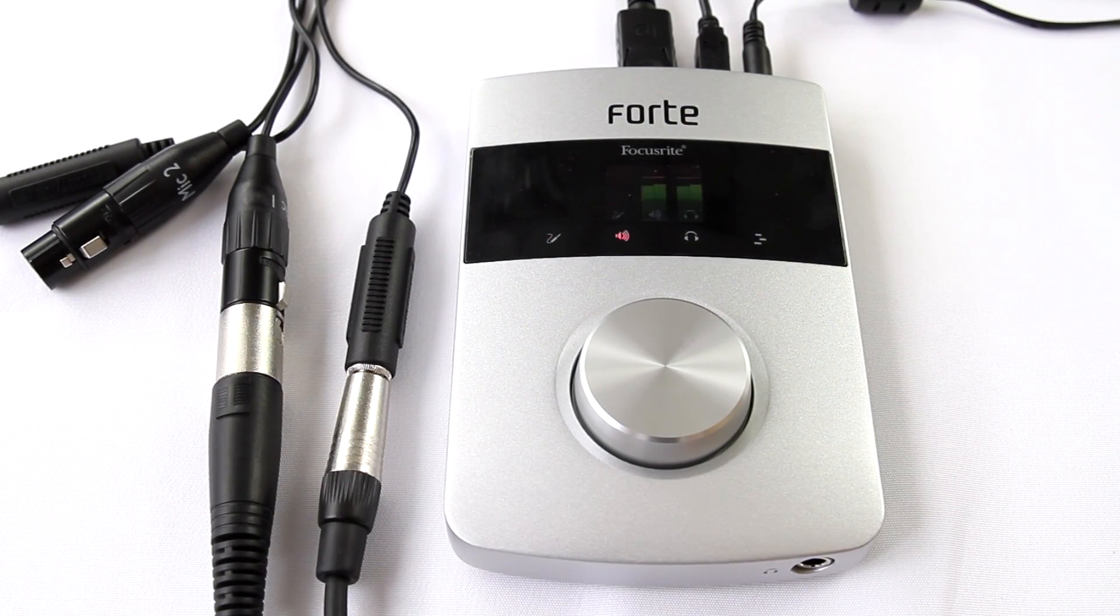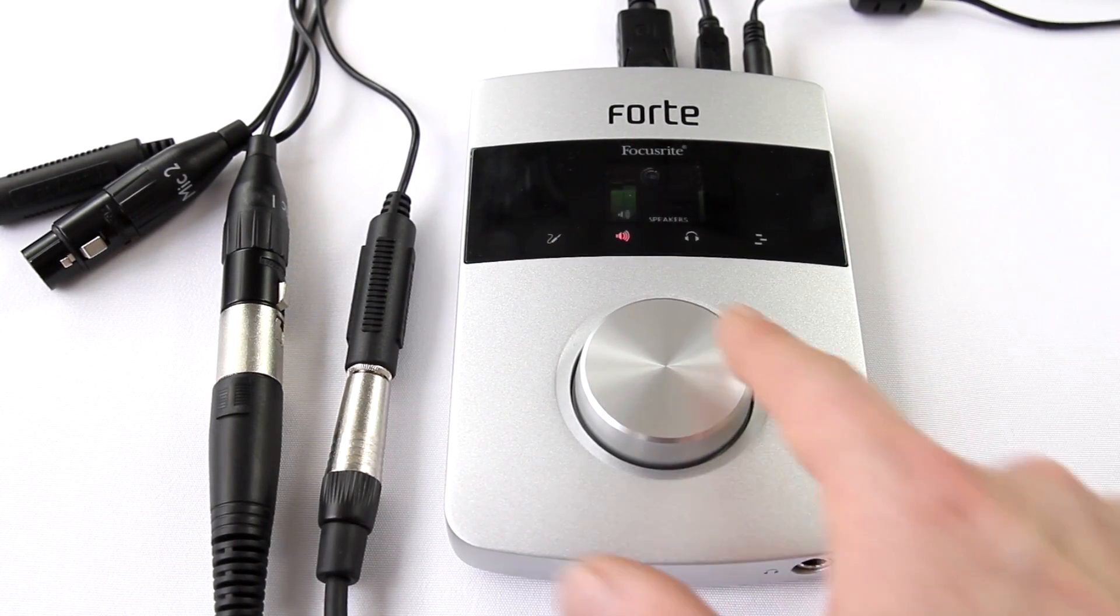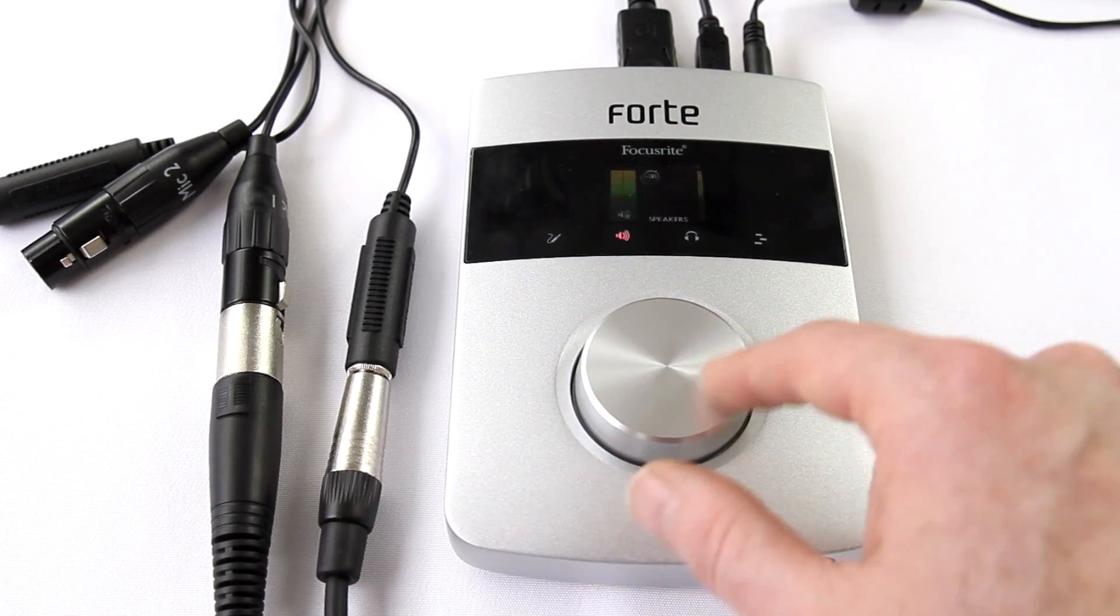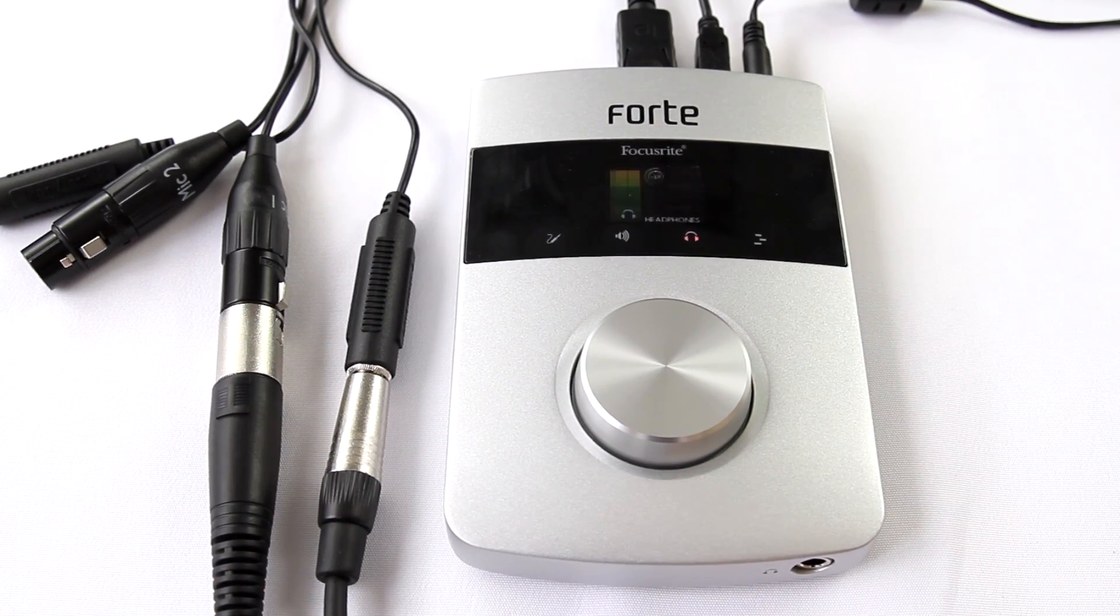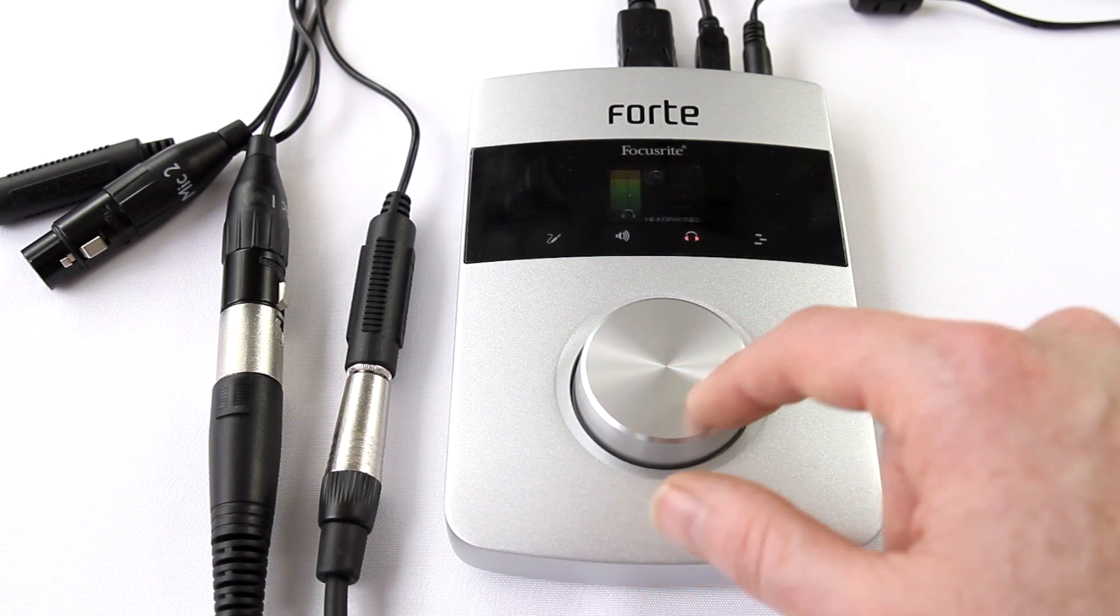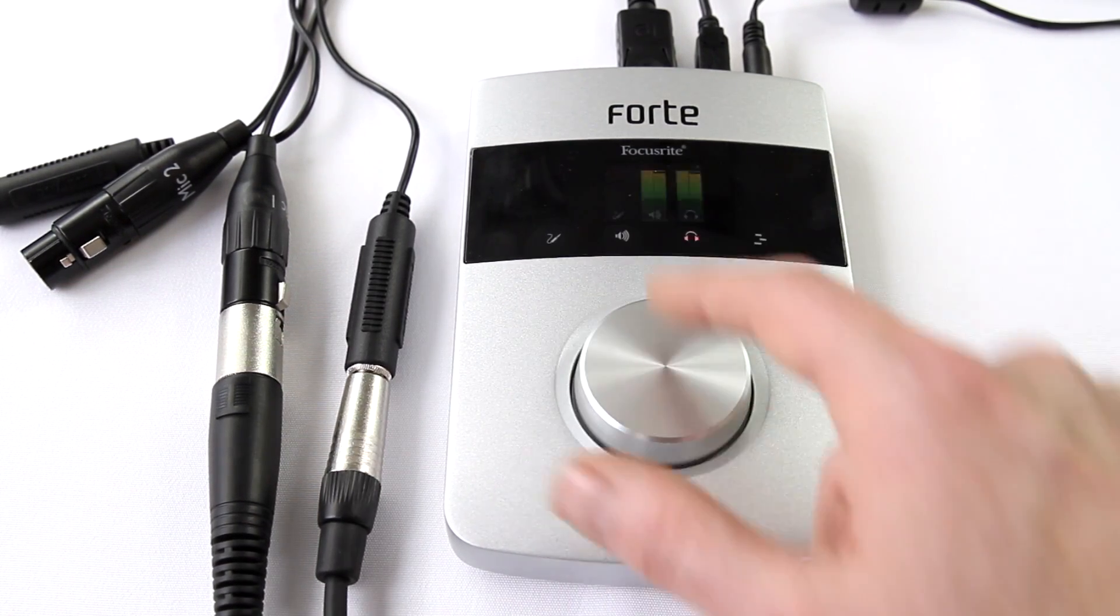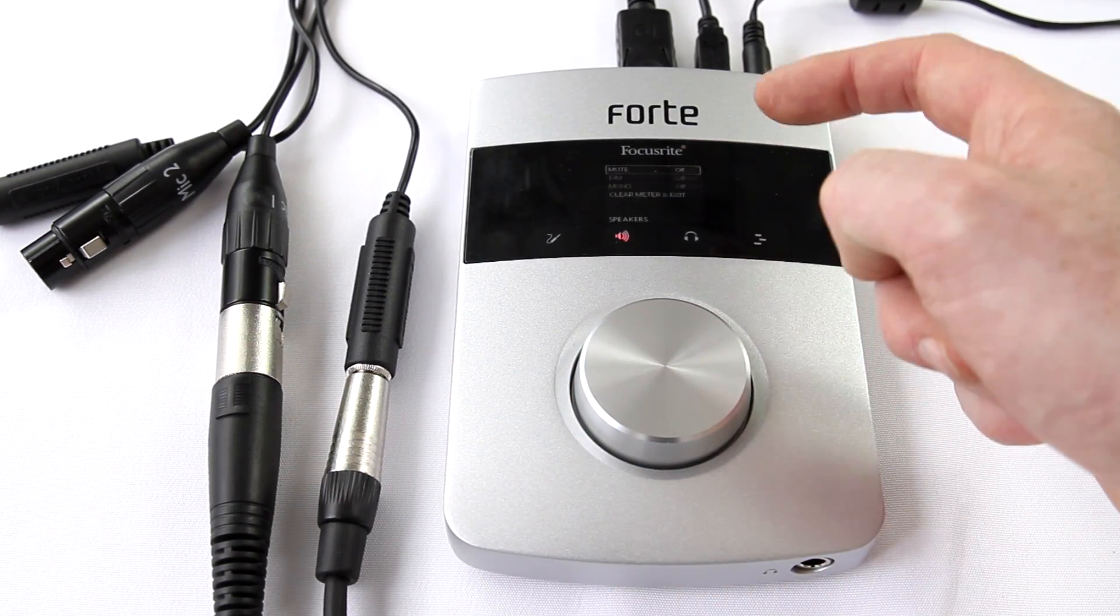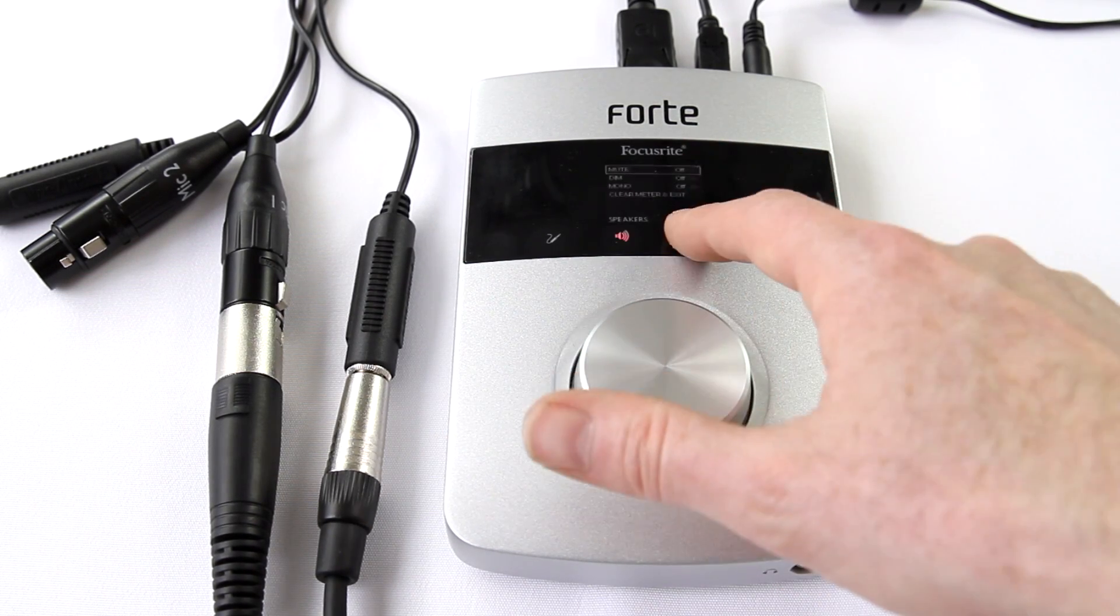To control the monitor volume, press the speaker icon and move the wheel to increase or decrease accordingly. To control the headphone mix to the artist, press the headphone icon and adjust the volume. To access the preferences of either menu, press and hold the speaker icon, and you'll see mute, dim, mono, clear meter, and exit for both options.